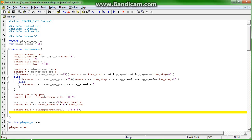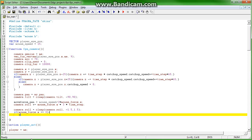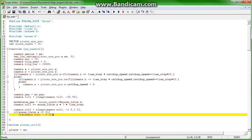If mouse force.x equals zero, if camera.roll is greater than 0.25, camera.roll minus equals 0.25 times time step.